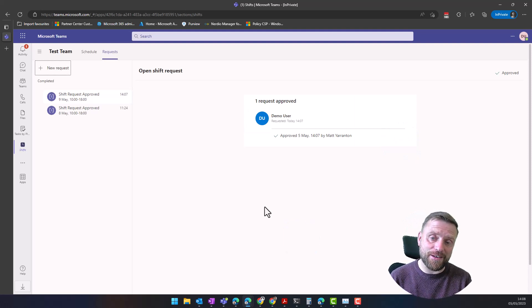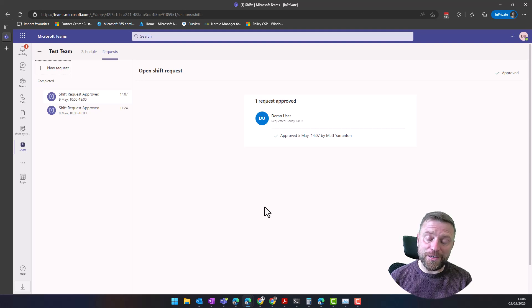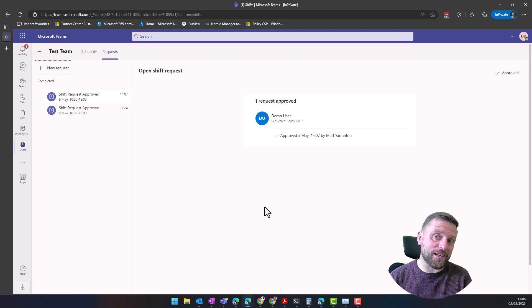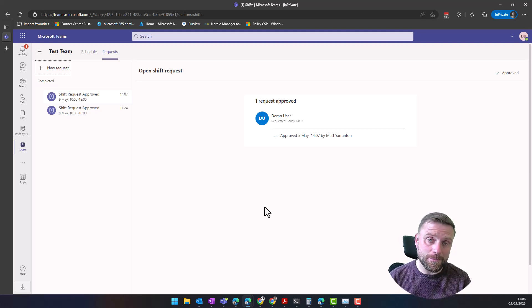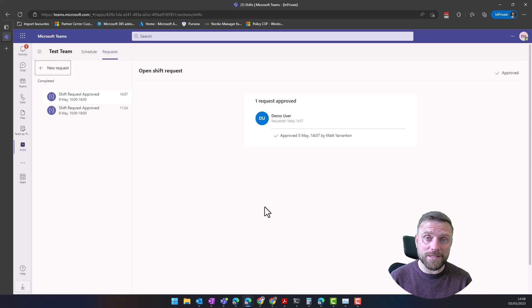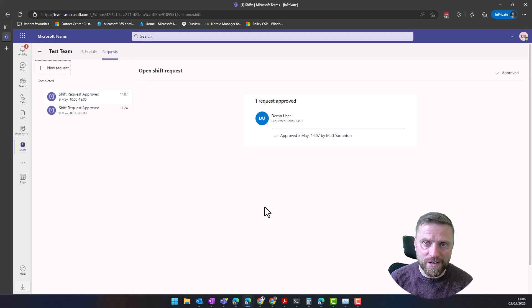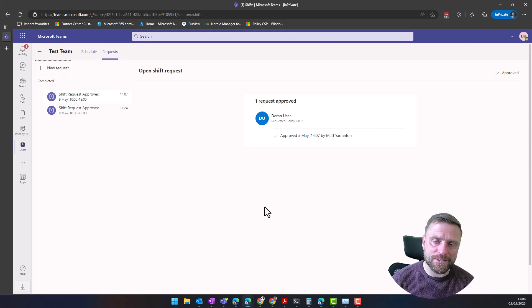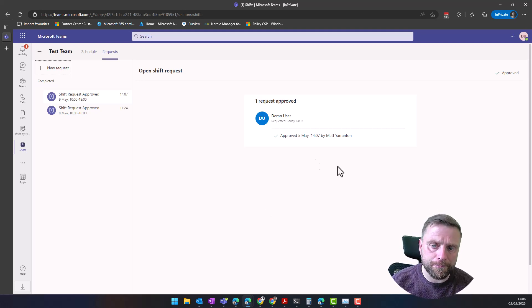A very quick run through of Shifts within Microsoft Teams. But as you can see, a very useful feature that's included within your Teams that will allow you to manage multiple shift patterns across your team or business. I hope you found it useful. See you again next time.